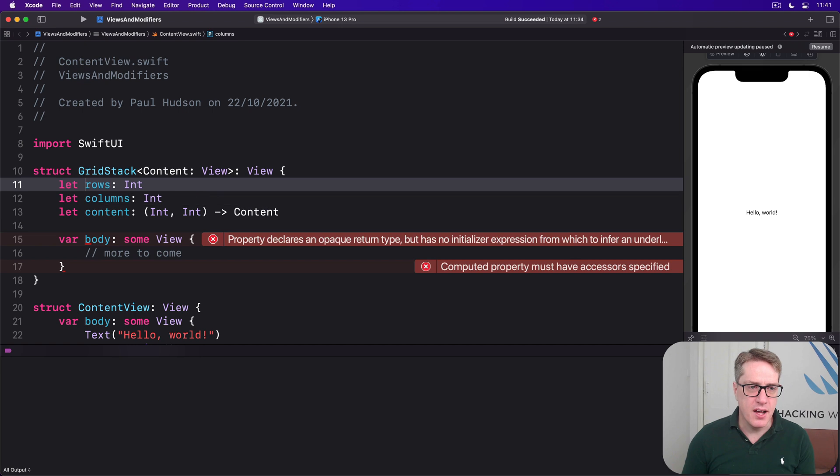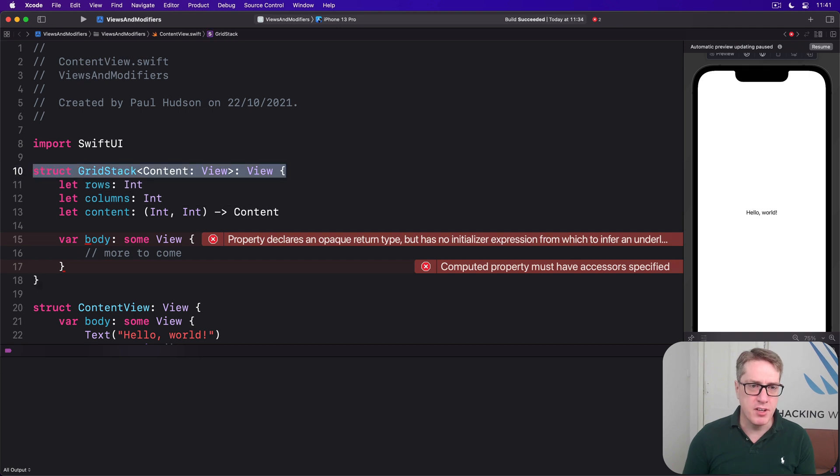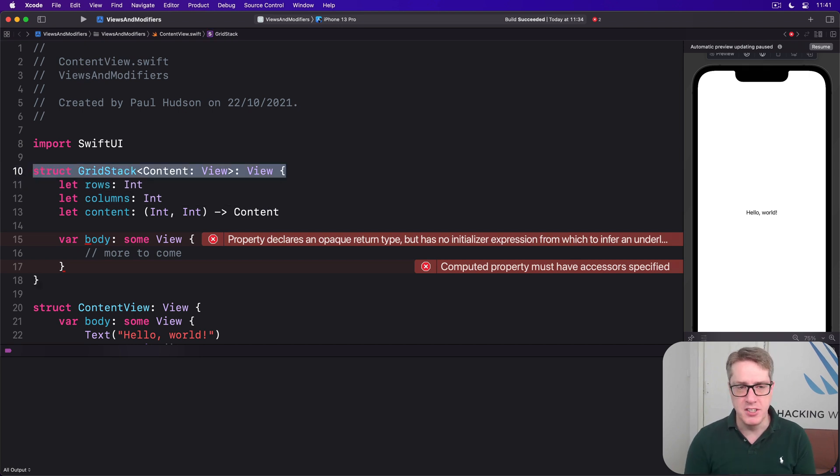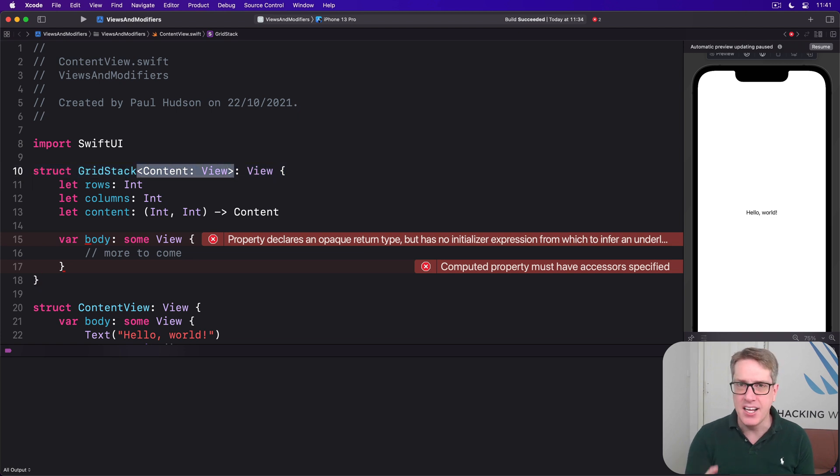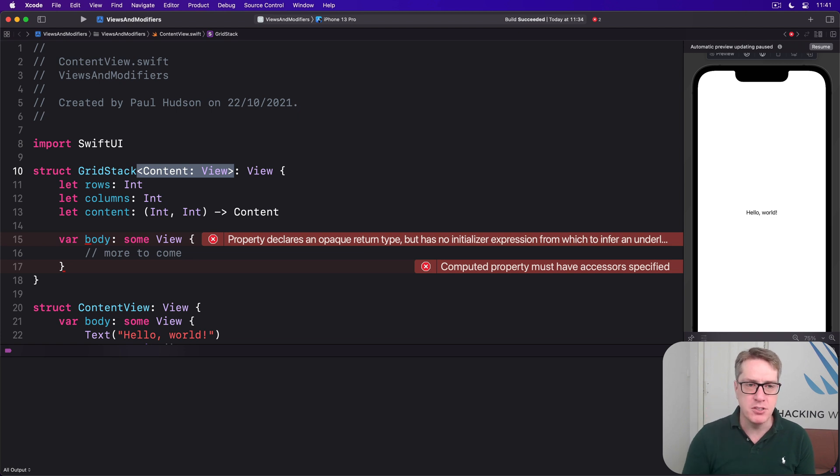So the first line GridStack content view view uses a more advanced feature of Swift called generics which in this case means you can pass it any kind of content you want but whatever it is it must conform to this view protocol.